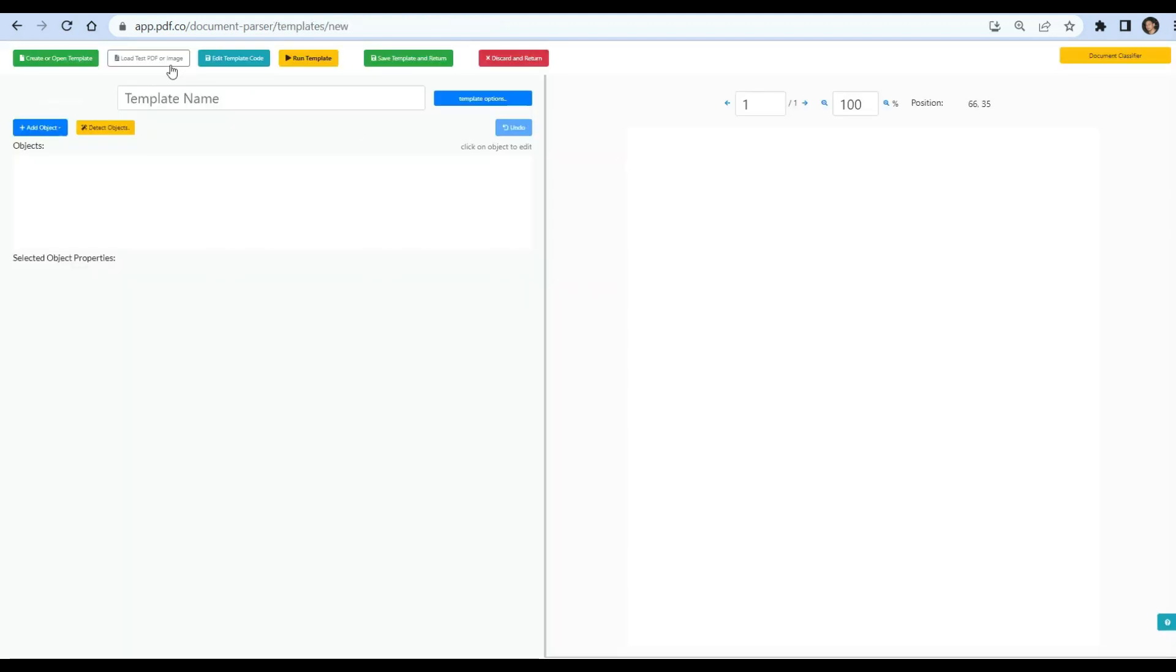Next, click the load test pdf button to load the source file and create a template.